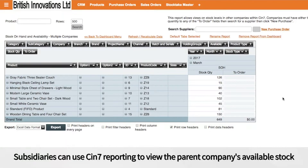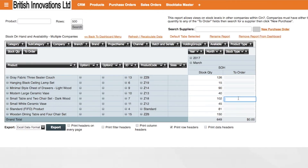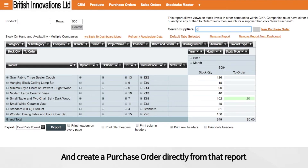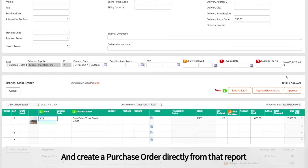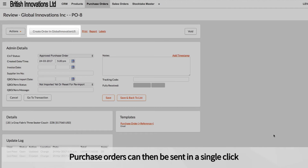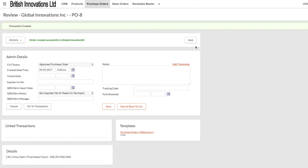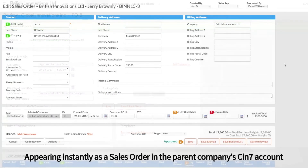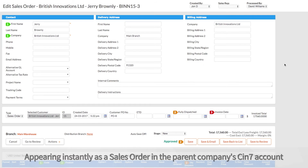Subsidiaries can use CIN7 reporting to view the parent company and other subsidiaries' available stock and create a purchase order directly from that report. Purchase orders can then be sent in a single click, appearing instantly as a sales order in the parent company's CIN7 account.